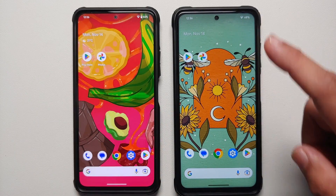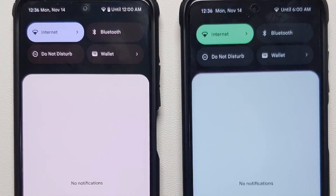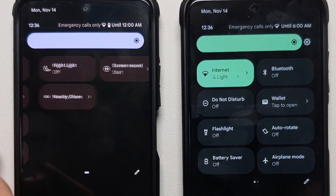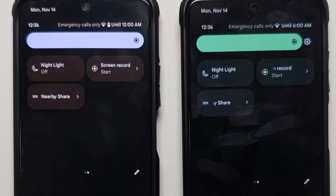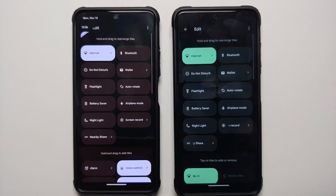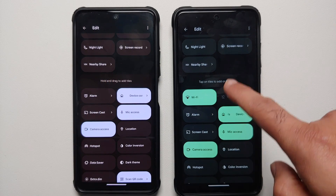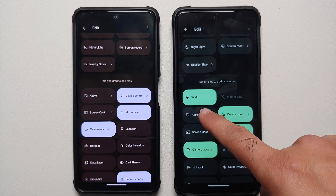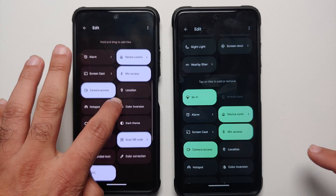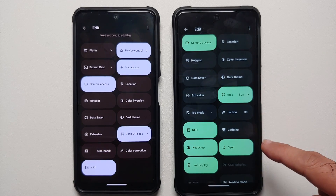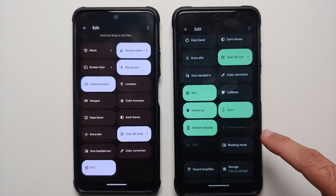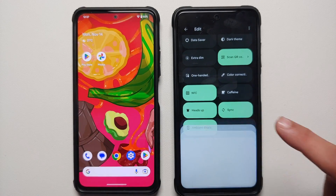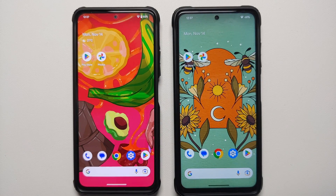Then we can have a look at the quick settings panel. Most of the tiles are the same, but if you go into the edit option you will start to see the differences. The Plus edition has additional tiles of Wi-Fi and mobile data which are absent in the normal edition. You also have other tiles like caffeine, reading mode, VPN, USB tethering, sync, heads-up notifications — all these tiles are present only in the Pixel Experience Plus edition based on Android 13.